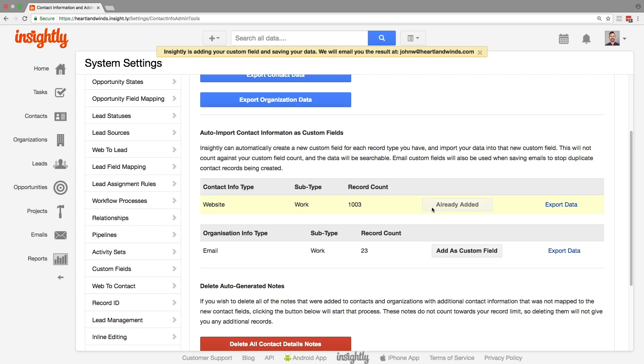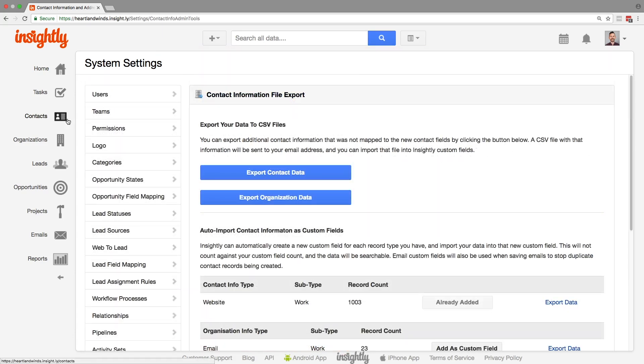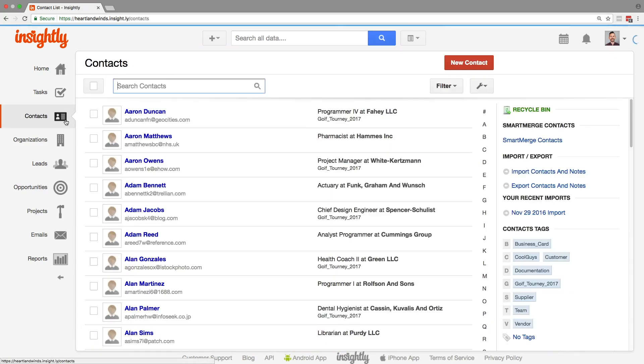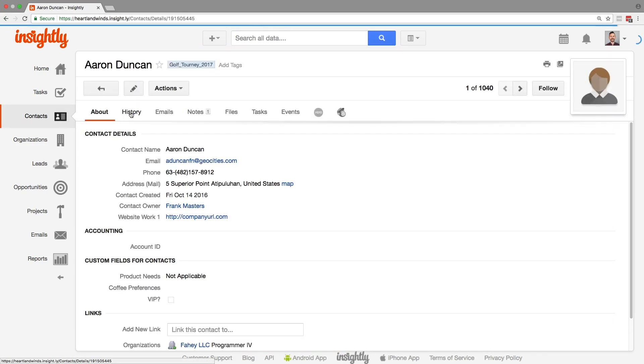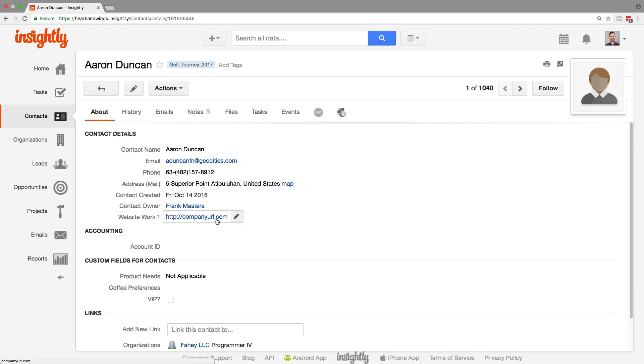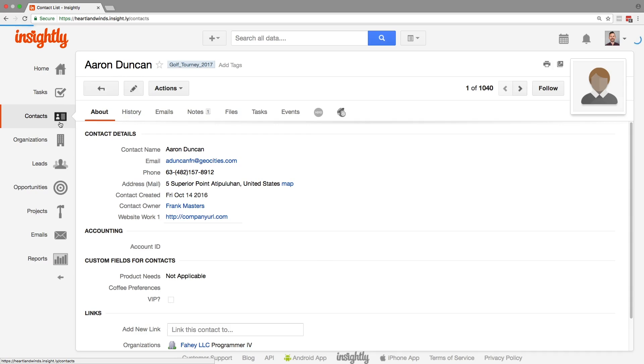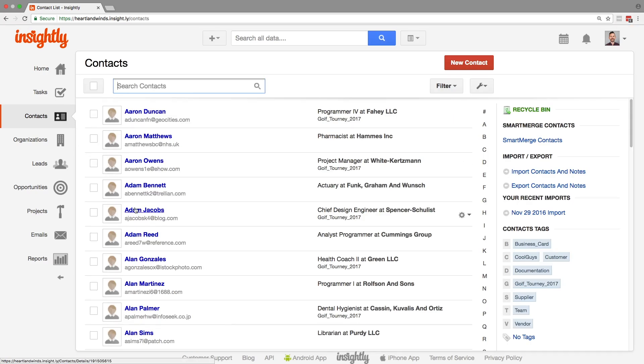Okay let's check and see if it has worked or not. Here we go back to Mr. Aaron Duncan. All right and right back there under contact details you have website work one. The URL has been restored and we can use that as much as we need to. Same thing for all of our other contacts, that data will have been restored.